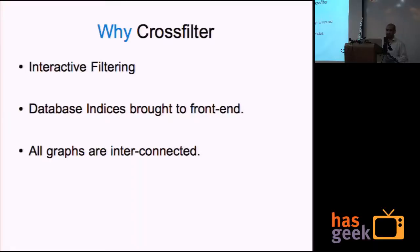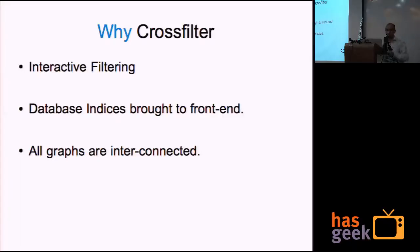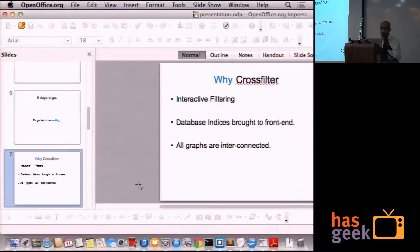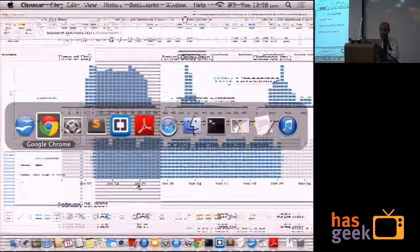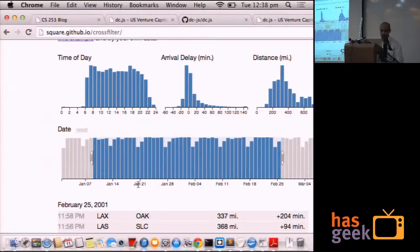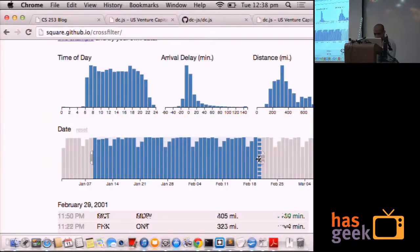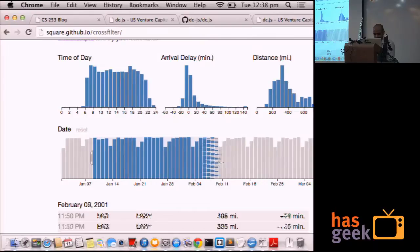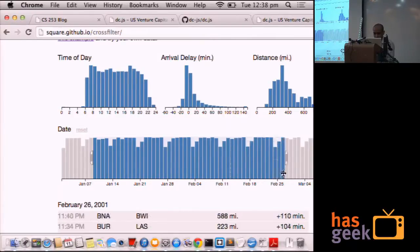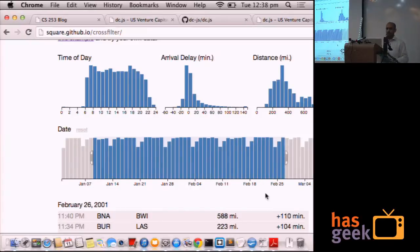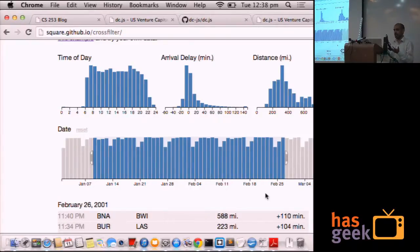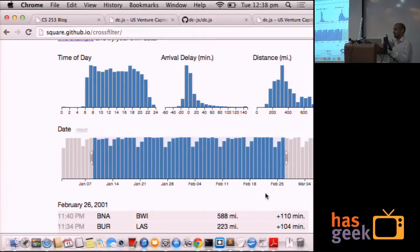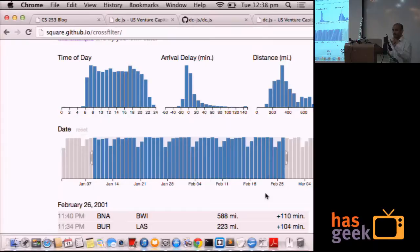Why Crossfilter? It's interactive filtering. I can show you. You can see the data below is changing and the data above is also changing. What this means is that the data model behind all these plots are connected. It's the same model. Because that's why when you change data in one of the plots, everything gets affected.